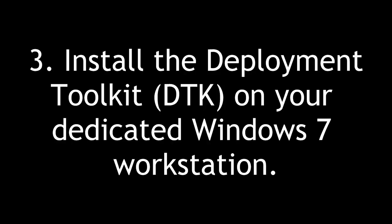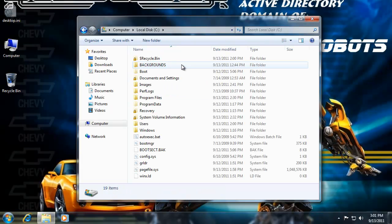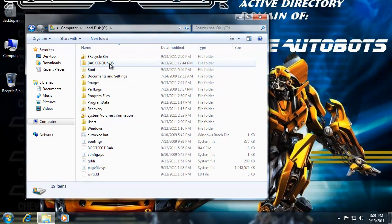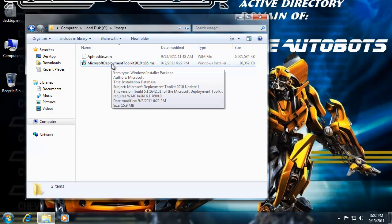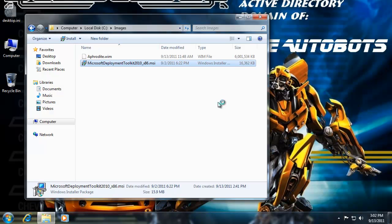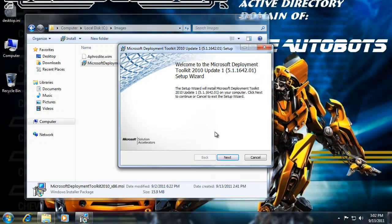Three: install the Deployment Toolkit on your dedicated Windows 7 workstation. Next, let's install the Deployment Toolkit. Google for it or go to the Microsoft website and search for Microsoft Deployment Toolkit 2010 MSI — you'll find links to both the 64 and 32-bit versions. I've already downloaded the 32-bit version for this Windows 7 workstation, part of the Autobots domain. I downloaded it to a folder called Images. I also copied over the Windows image file we created on Aphrodite from previous tutorials using ImageX, Sysprep, and system imaging. This one is much smaller than the AIK — just a little bit over 16MB, so it's a much quicker download.